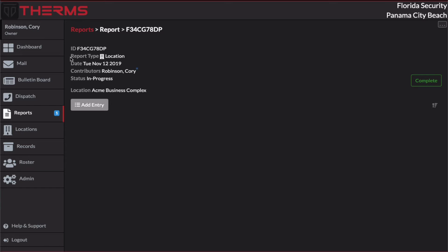Every report is assigned a unique ID and that's what this ID is here. That's a short unique ID that can be used for referencing reports if you're handing out a report number to somebody for reference later. The report type is listed here. And like we said, this is a location report. And then we have the date, which today is Tuesday, November 12th.